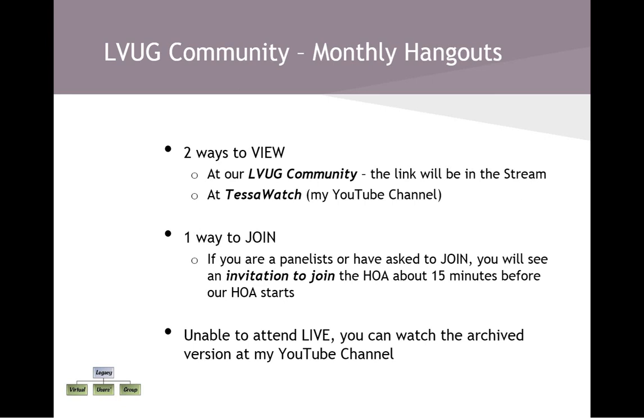You can always watch the archived version at the monthly Hangouts on Air and our Tuesday's Tips at my YouTube channel. Now let's go live and see how all this theory I've just discussed works in practice.